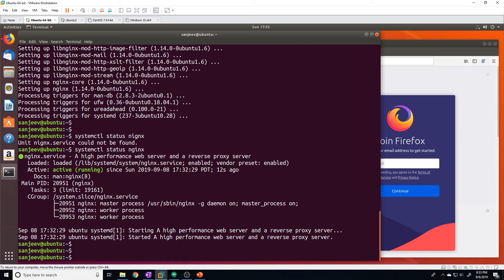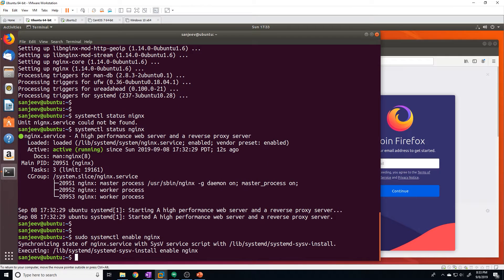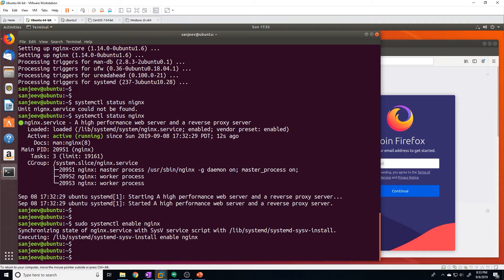Right now, the way it's configured, if I reload the machine Nginx will not start on boot. So to make sure that Nginx actually powers on at boot, just do a systemctl enable Nginx — you're going to want root privileges for that. Now Nginx will start on boot.